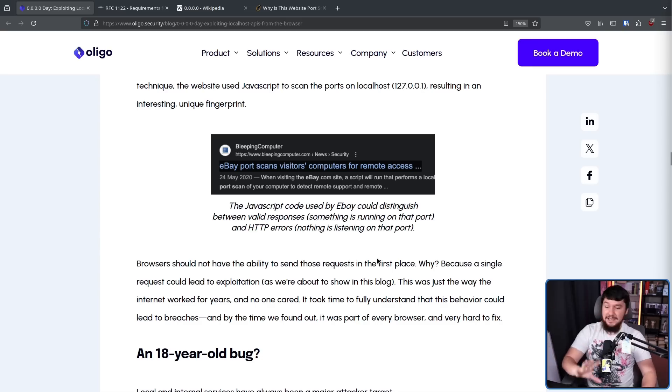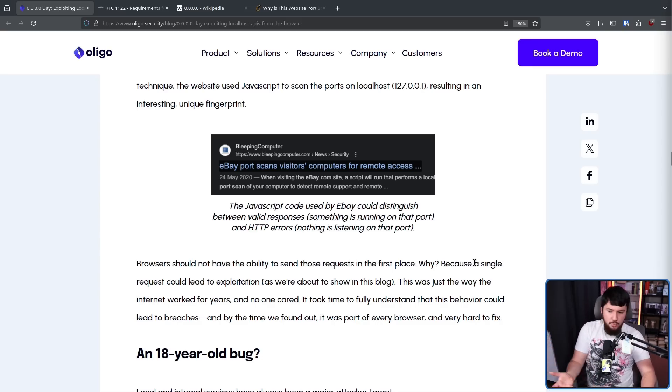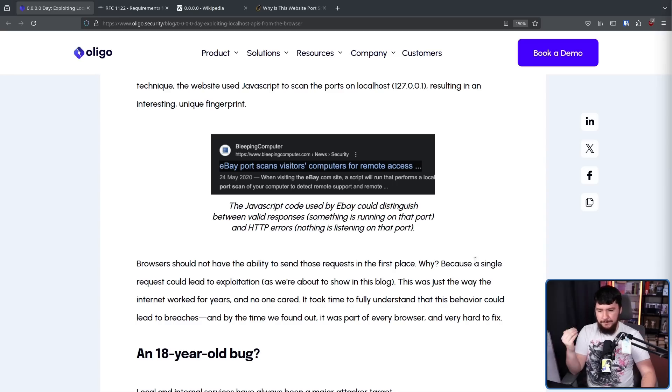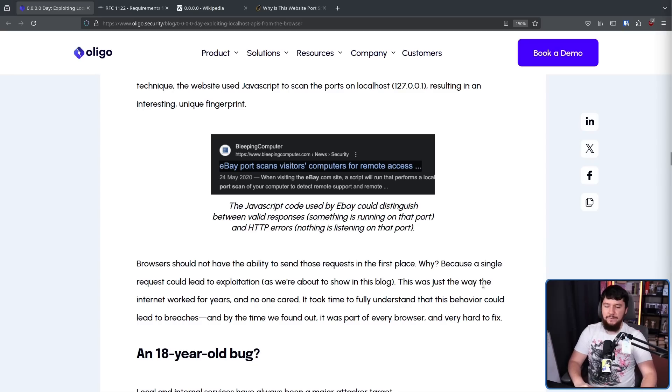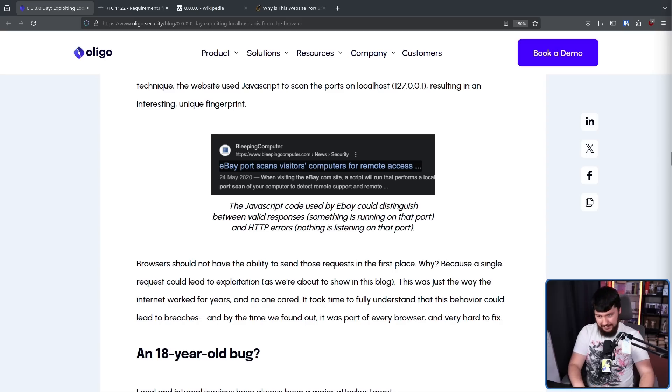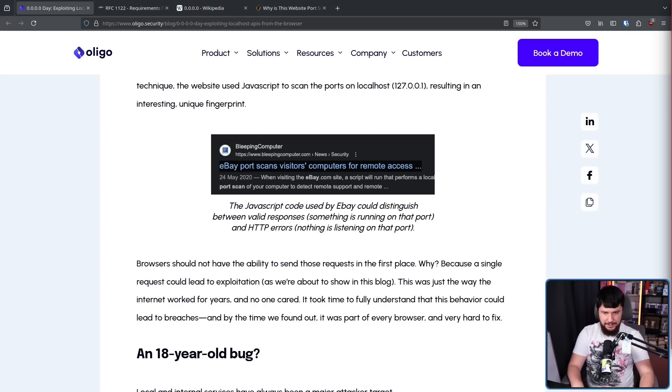And browsers should not have the ability to send those requests in the first place. The problem is this was just the way the internet worked for years, and no one cared. It took time to fully understand that this behavior could lead to breaches, and by the time we found out, it was part of every browser and very hard to fix.